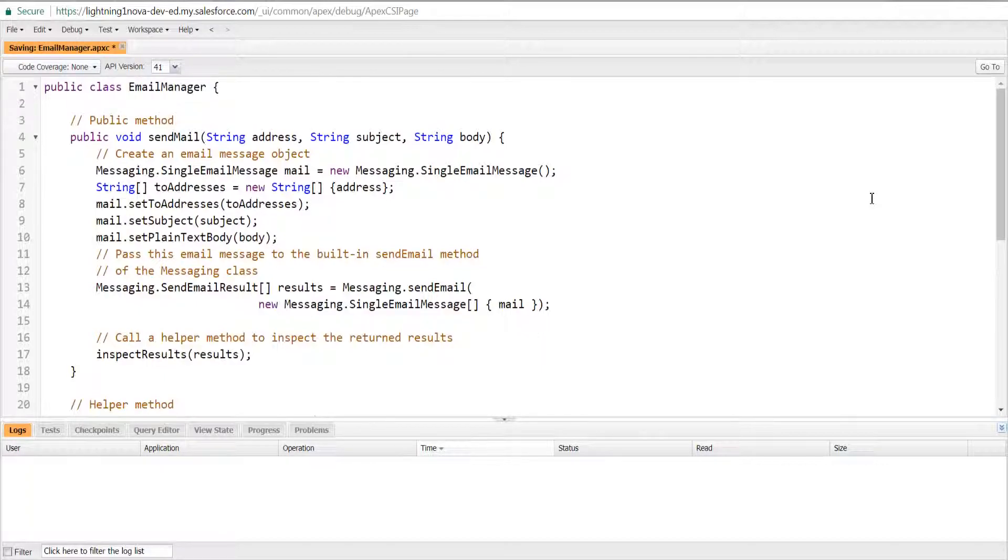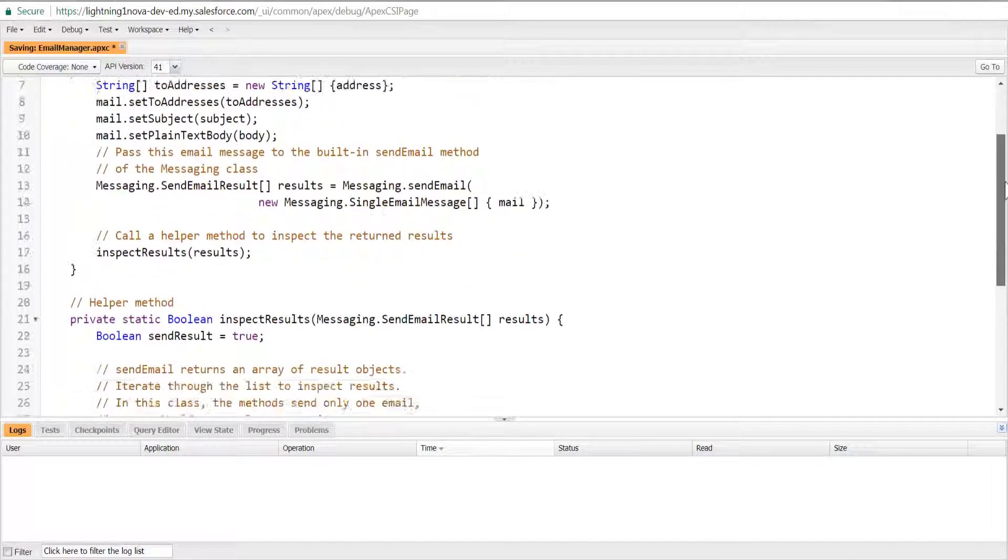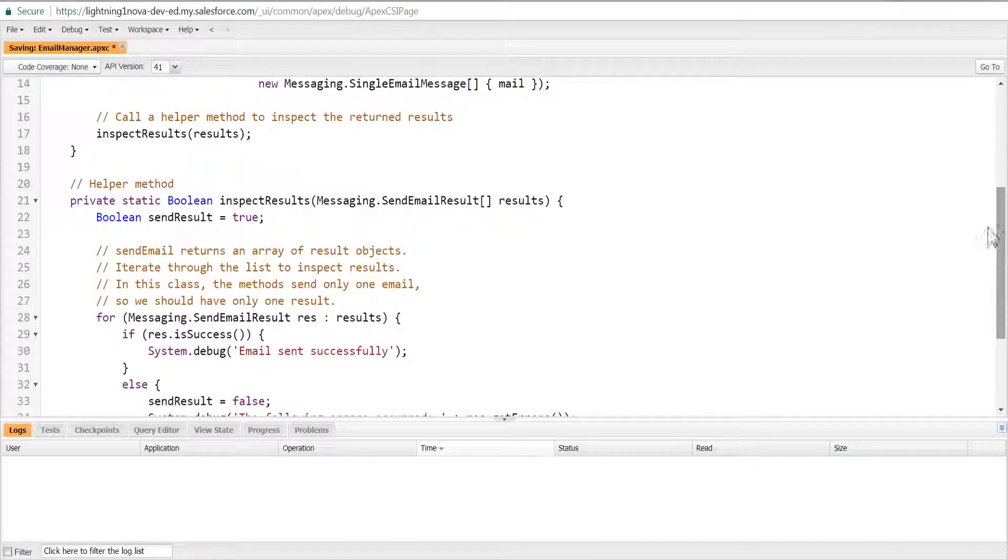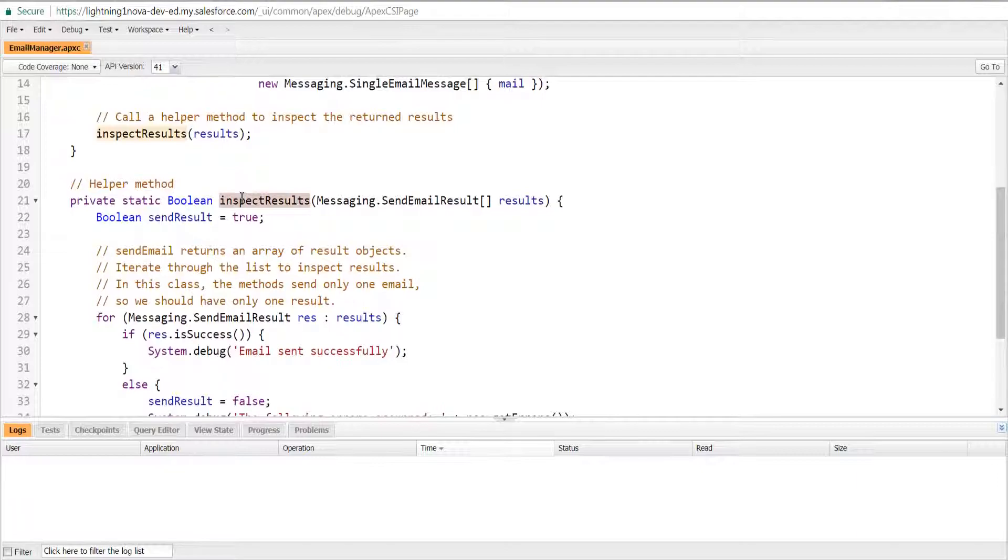Also, this class has a private helper method inspectResults which can't be called externally because it is private, but is used only within the class. This helper method inspects the results of the email send call and is called by sendMail.